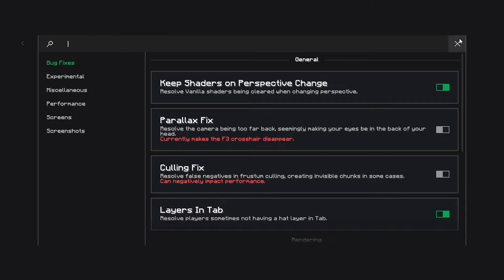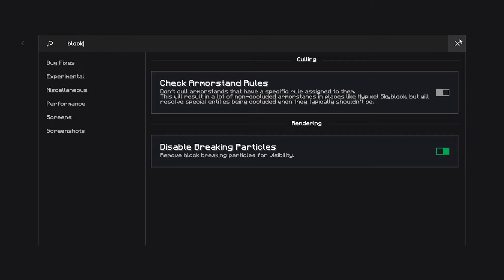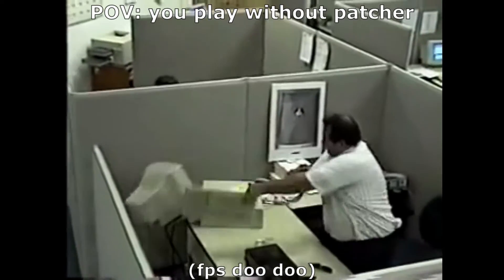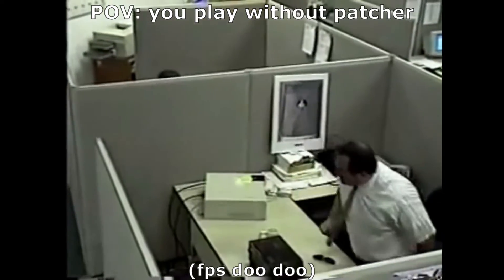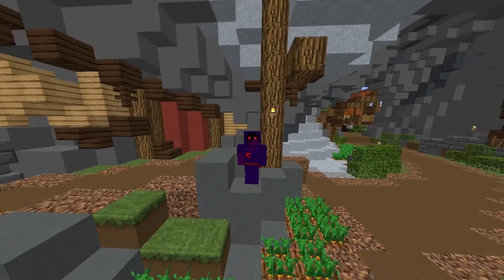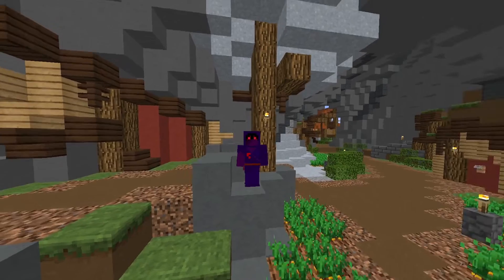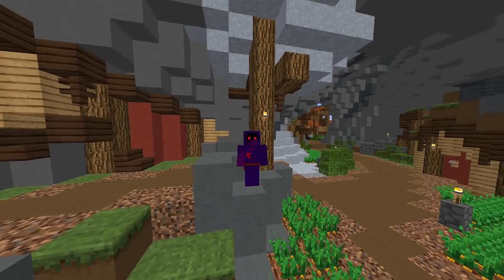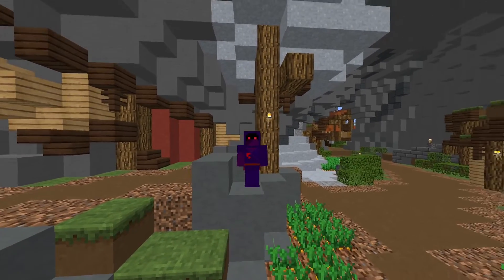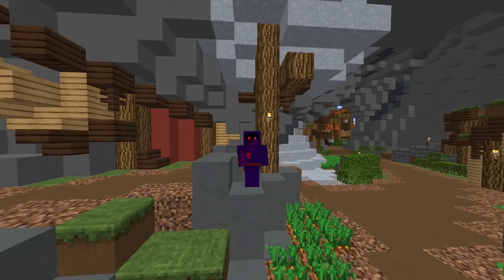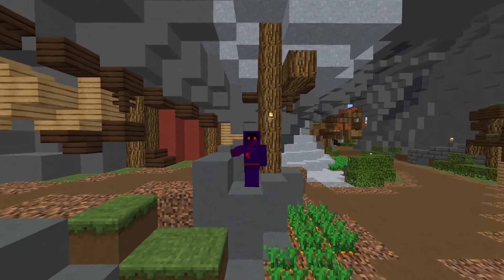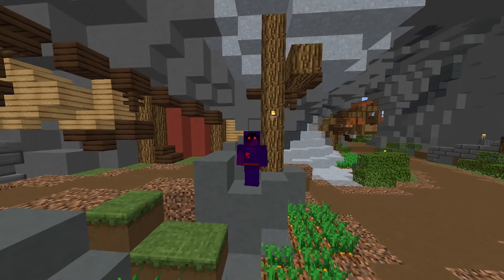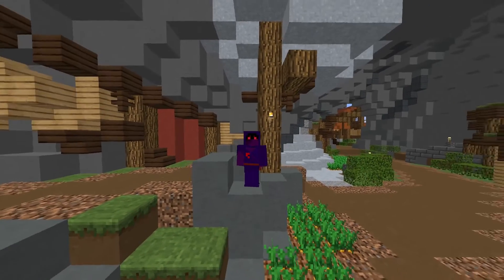If we sit here and search block particles, here we go, disable breaking particles. Basically if you're mining or doing literally anything, if you break things then particles still spawn and Optifine can't do anything about that. At the moment I have this on and you'll see on screen now a little test of my FPS when I have it off and when I have it on.